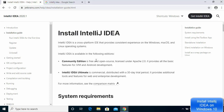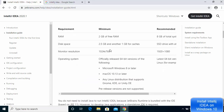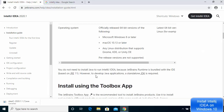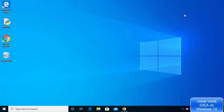In the system requirements you can see the RAM requirements, disk space, monitor resolution, and operating system requirements. When I scroll down, you can see that you don't need to install Java to run IntelliJ IDEA because JetBrains runtime is bundled with the IDE. However, to develop Java applications a standalone JDK is required, so we are going to install the Java JDK first.